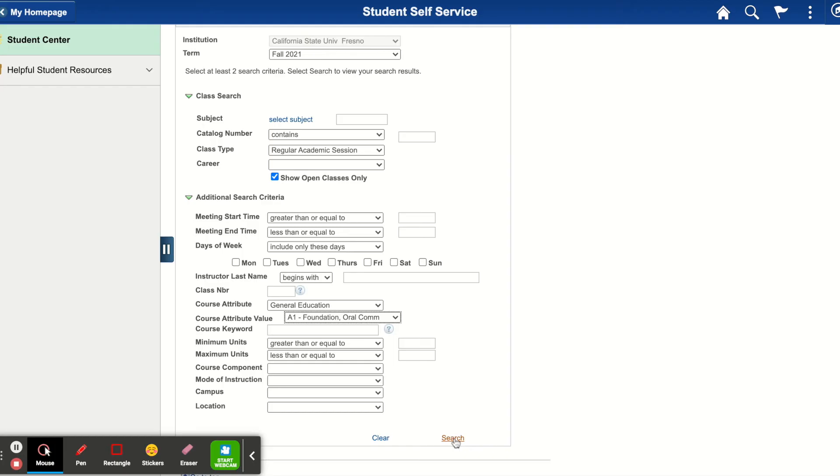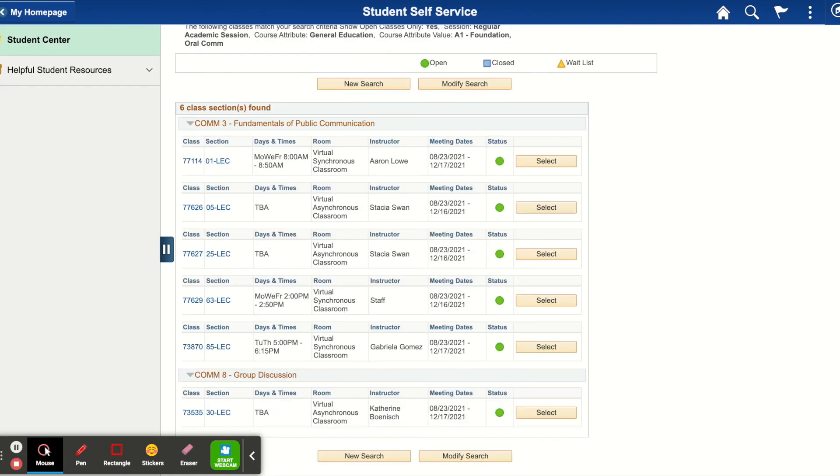Next, I will click search. These are the results that I've gotten and as you can see, I have classes from Communications 3 as well as Communications 8 as those classes are both found in the A1 section of general education.